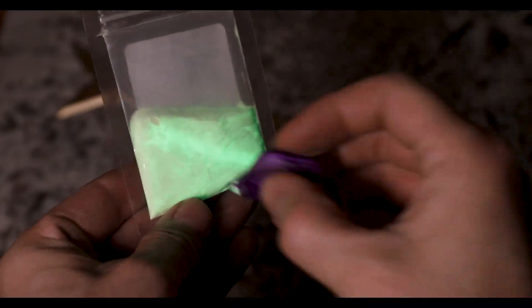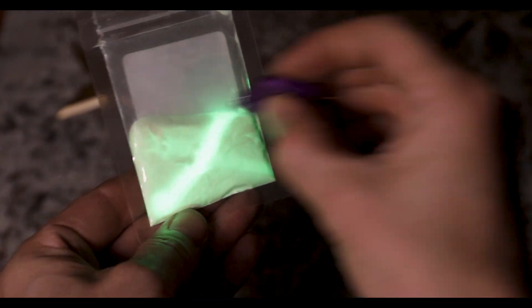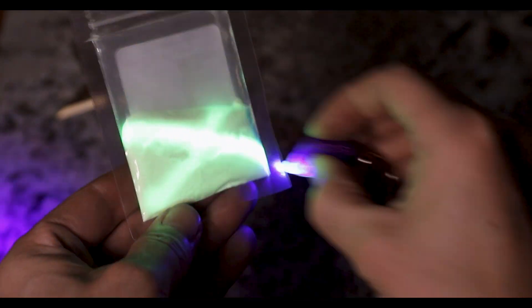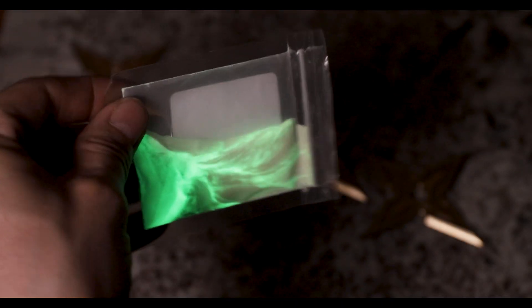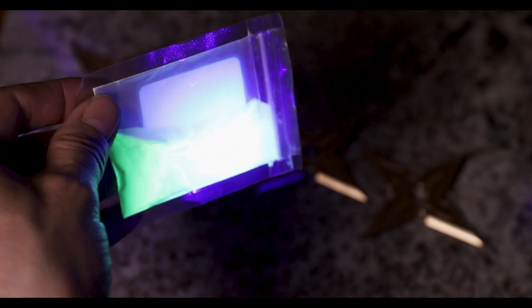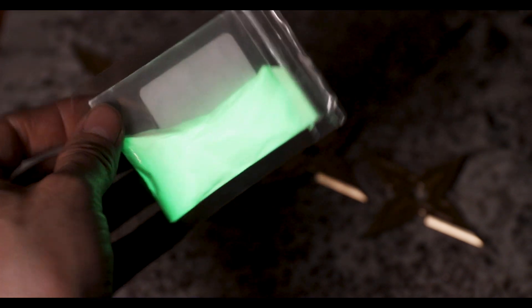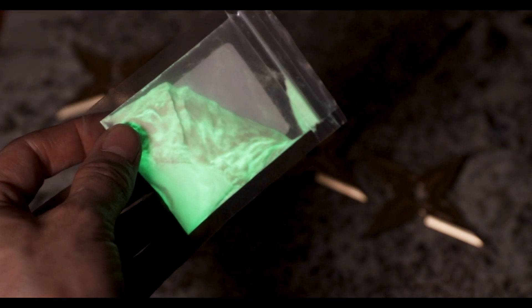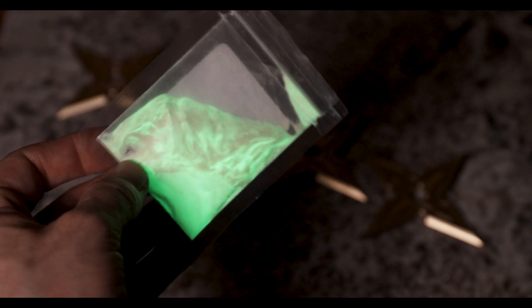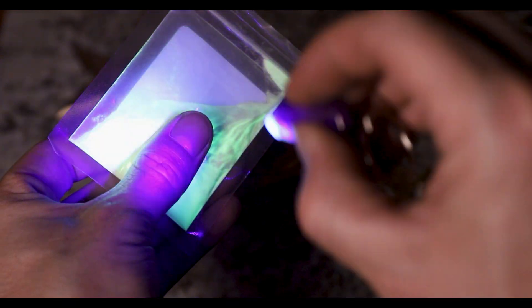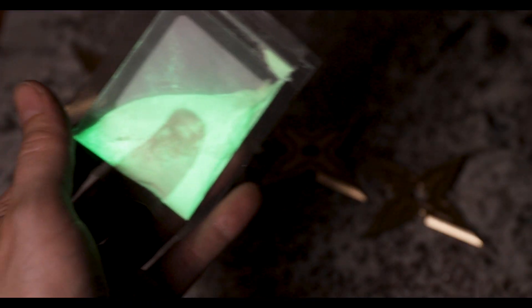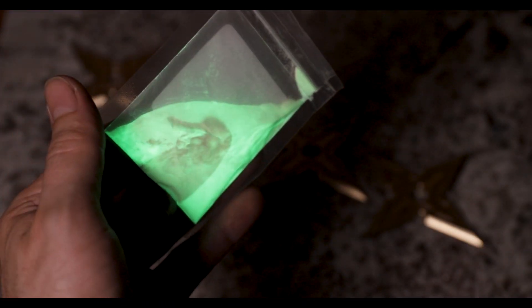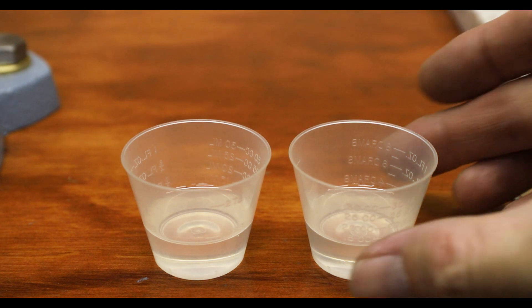This is the glow powder I used. It's made of strontium aluminate and it's pretty incredible stuff. Once charged up with light, it'll continue to glow for hours and ever since using this stuff I've been geeking out over it and coming up with all sorts of ideas. I'll include affiliate links in the description for items I've used in this video if you're interested in checking them out for yourself.